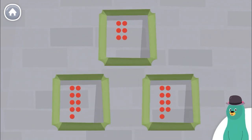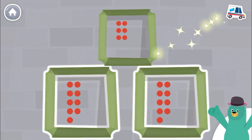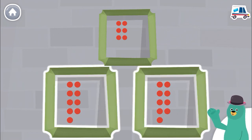Which 2 frames have the same number of dots? Great! These 2 have the same number of dots.